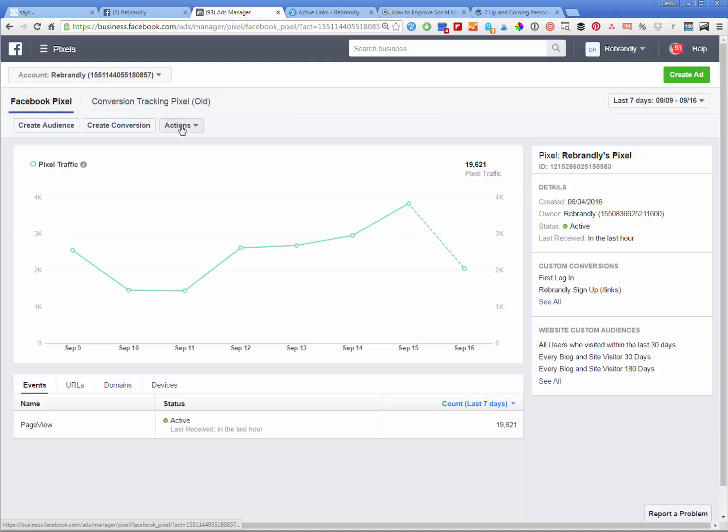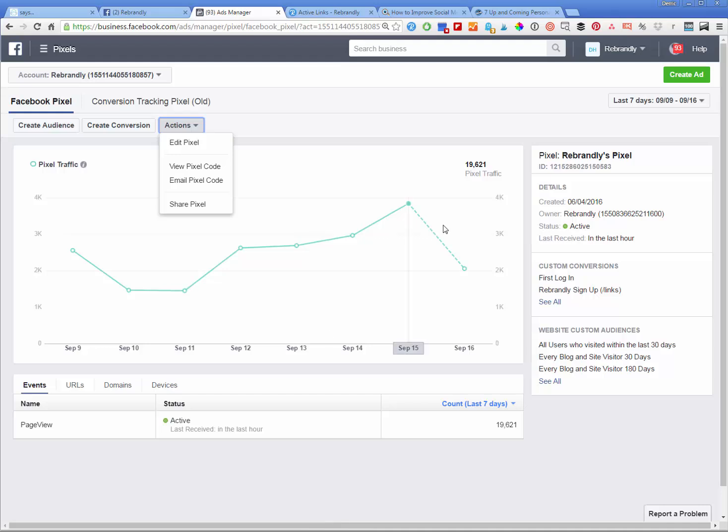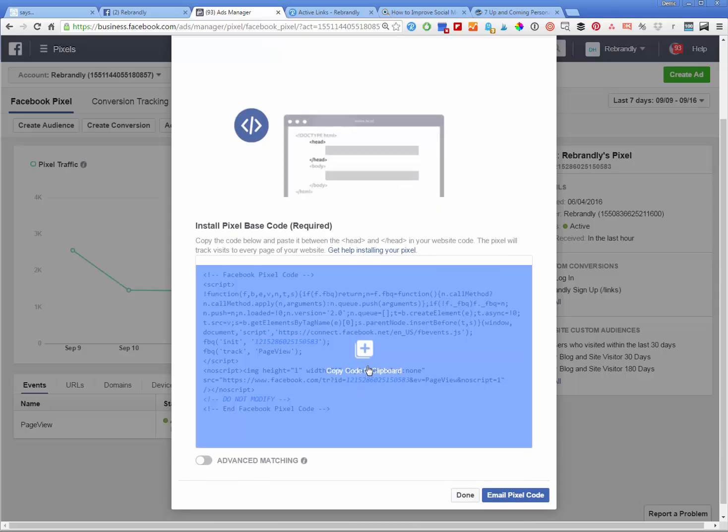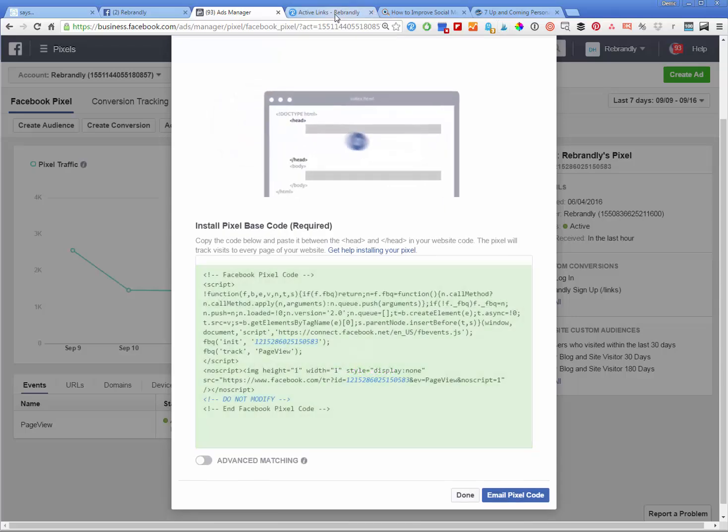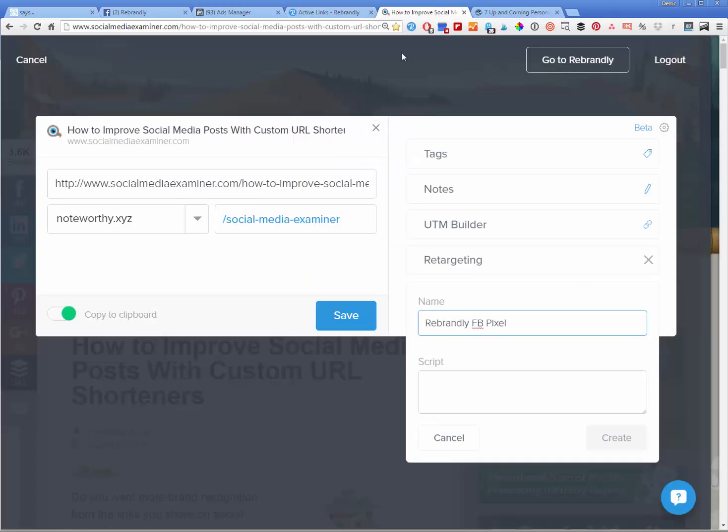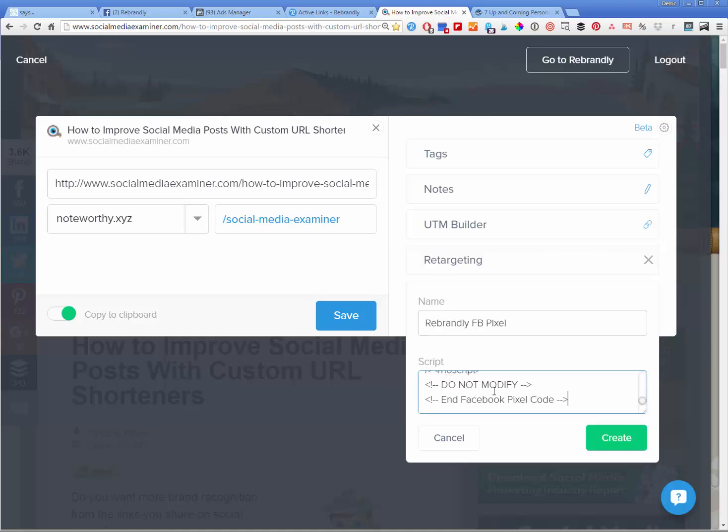We're already here right under pixels. We've already created a pixel because it's up and running on our site right now. You can see the kind of activity we get from it. And then we can just do view pixel code and we can grab copy code to clipboard here. Then we can go back over to our post and we can paste it in there. And that's all we have to do.